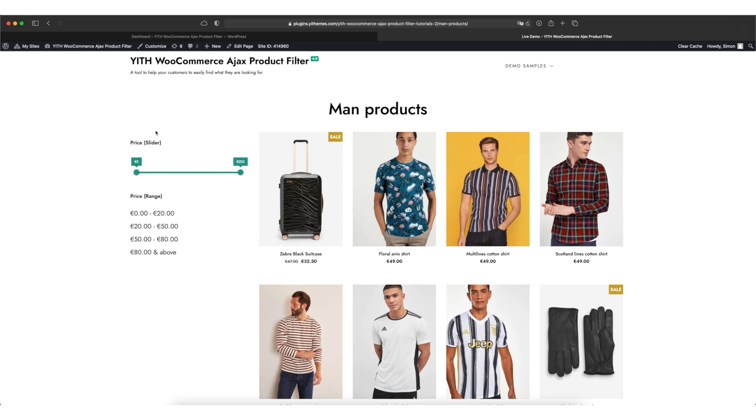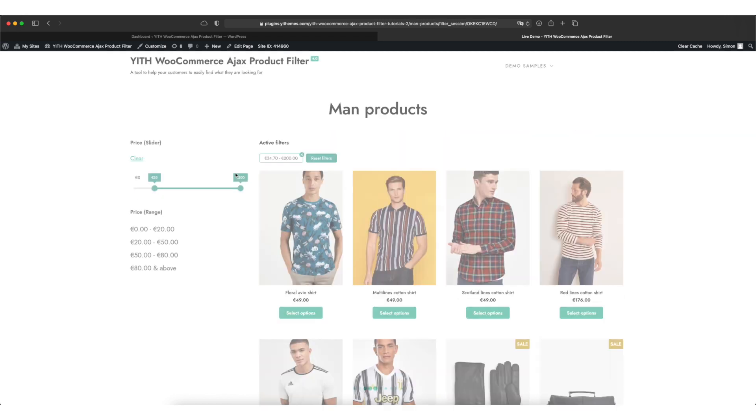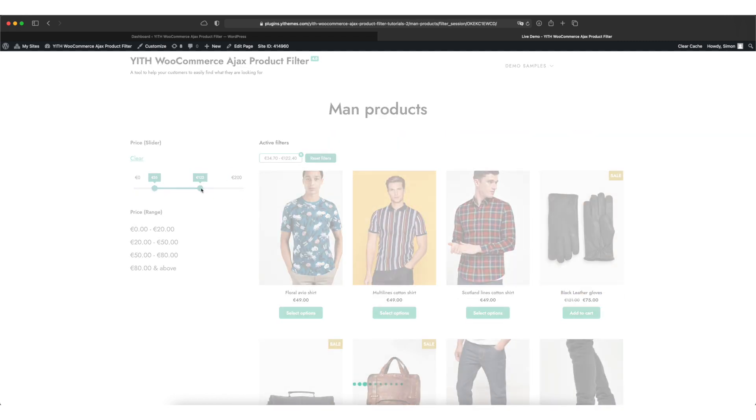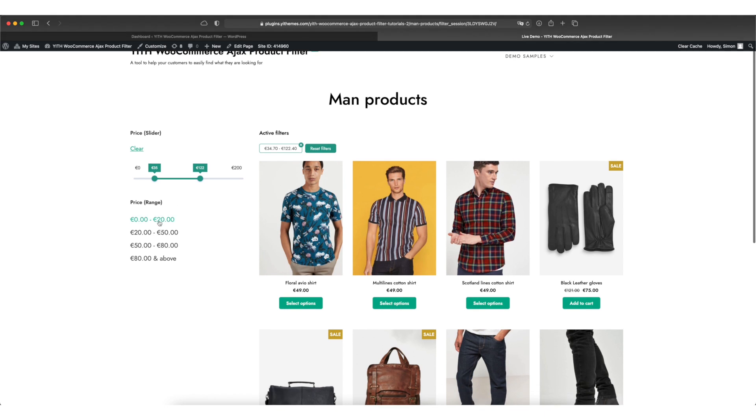The first one is the price slider where your customer can set any given price range they want to.